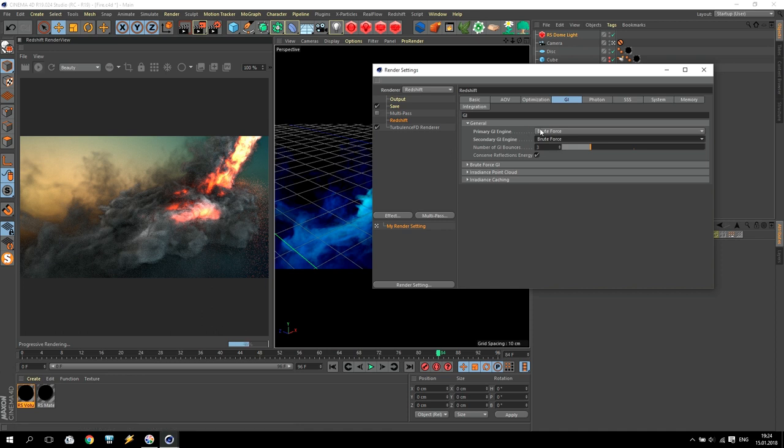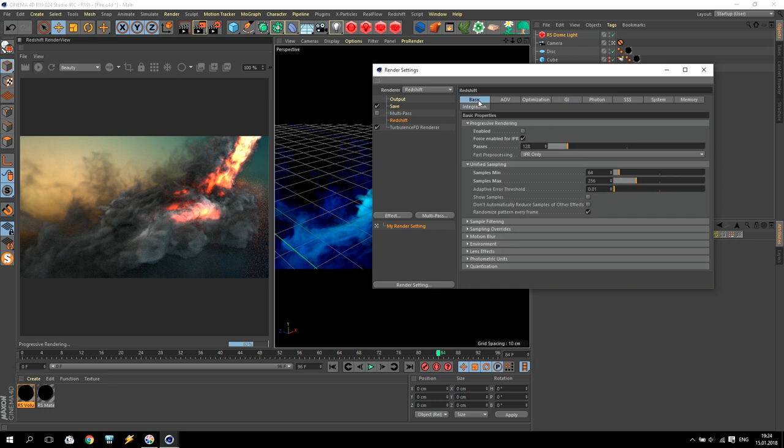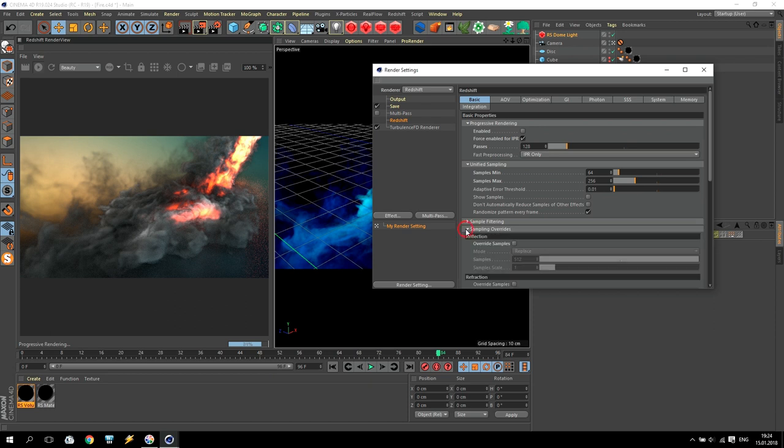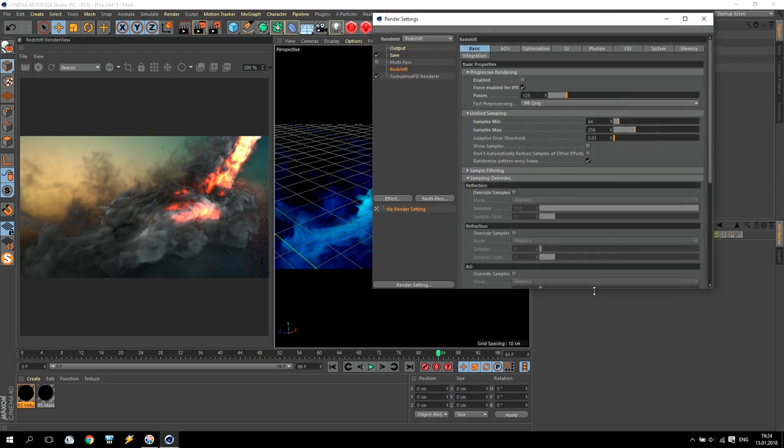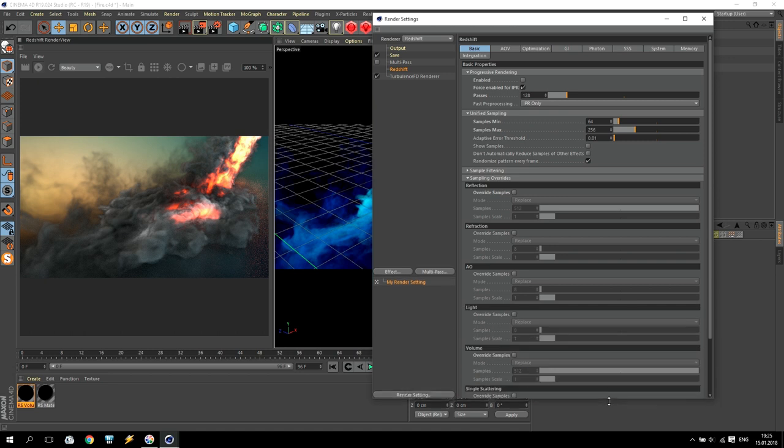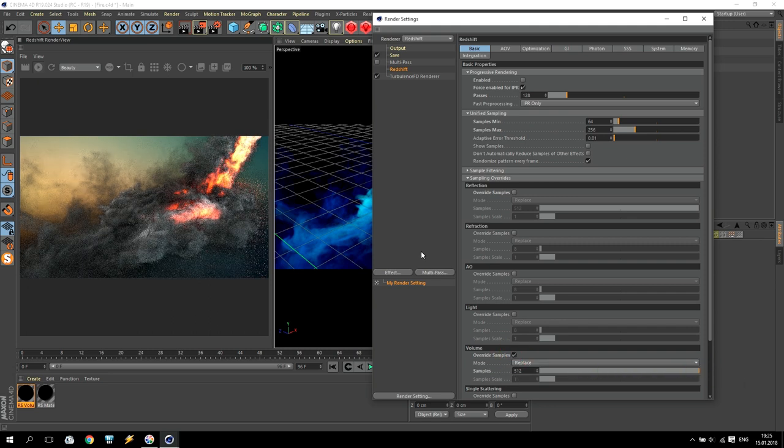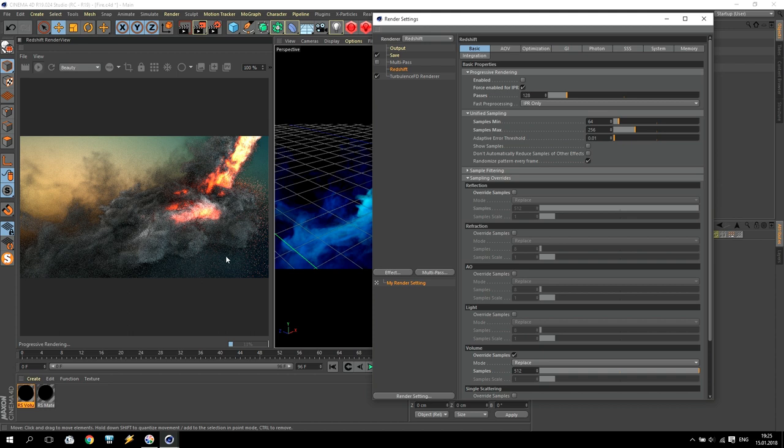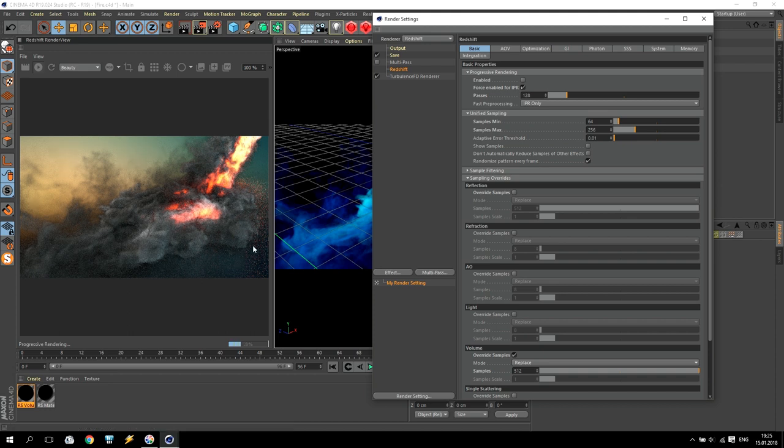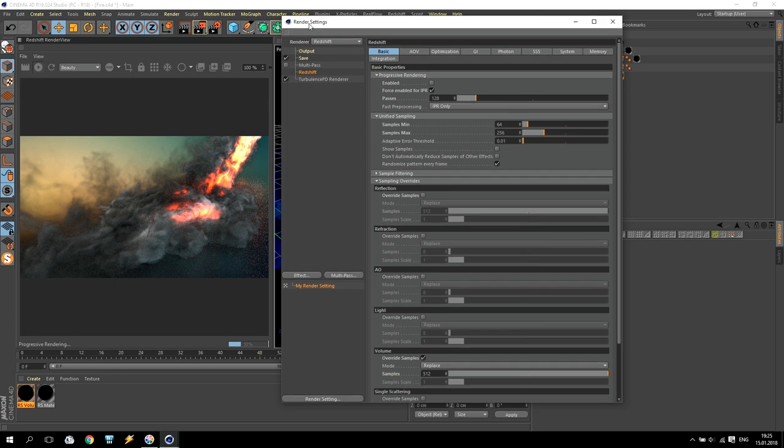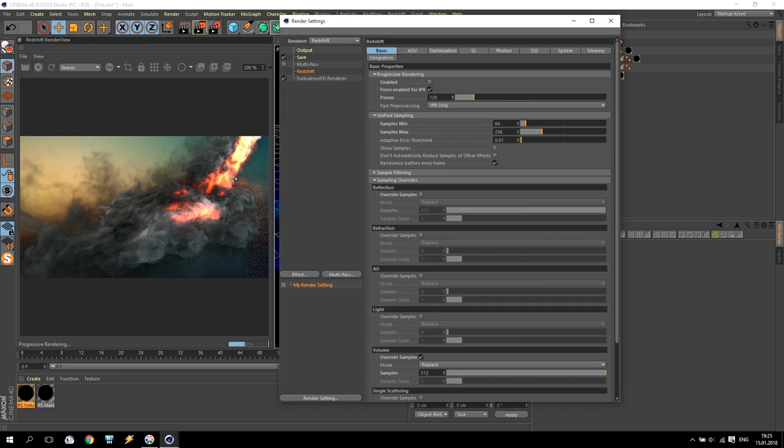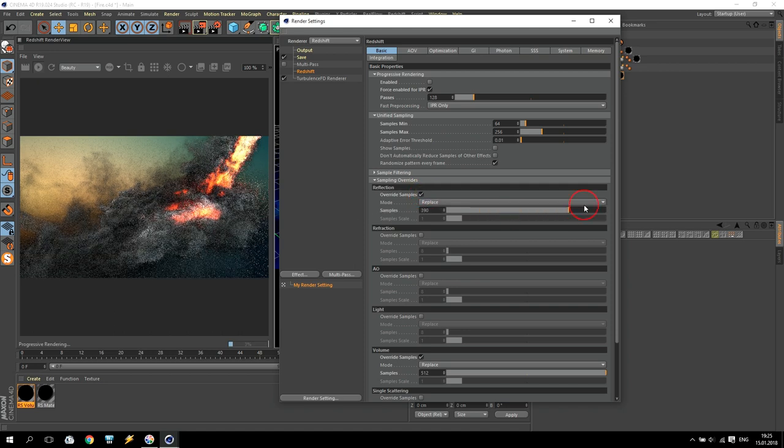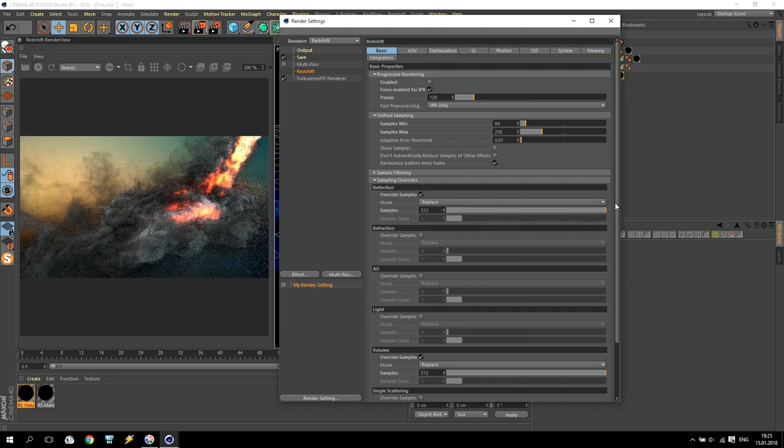What next - we are going to basic, and for final render we can use sampling overrides. Inside sampling overrides, go down and check volume. Override samples for volume - make it maximum. It means your smoke and your fire will be with very good quality. Also on my picture I have some reflection, so I am going to reflection override and make it to the maximum.